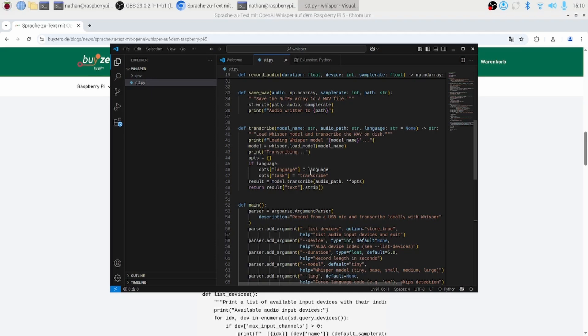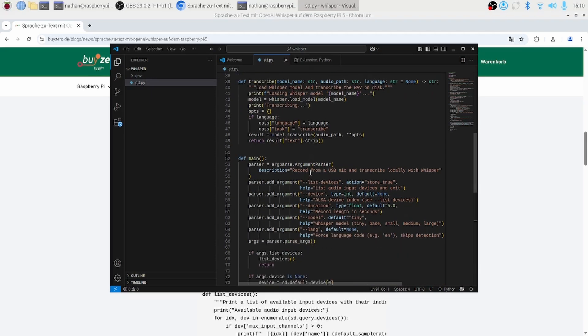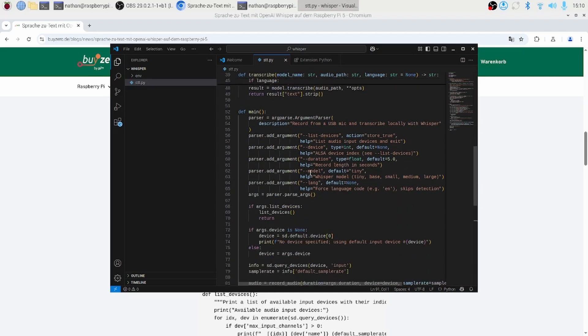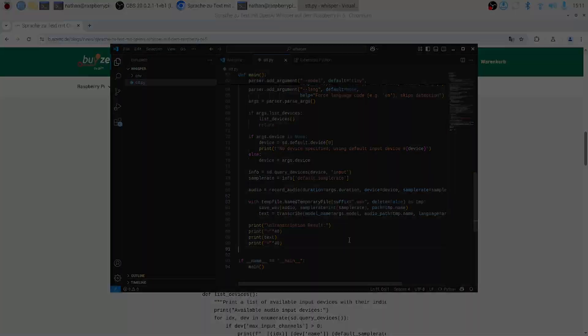Three: file I/O — that array gets written out as a WAV file so Whisper can read it. Four: transcription — the chosen Whisper model is loaded and run on your WAV file, optionally skipping language detection if you've given a code, and the final text is printed under a clear header. All those steps happen sequentially, giving you local speech-to-text in just seconds.